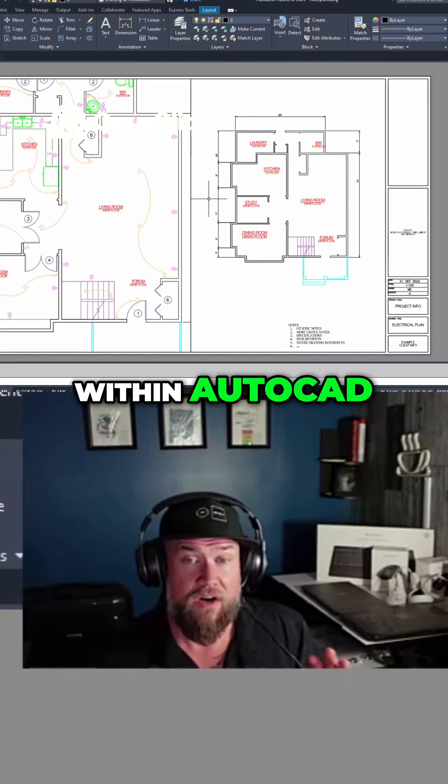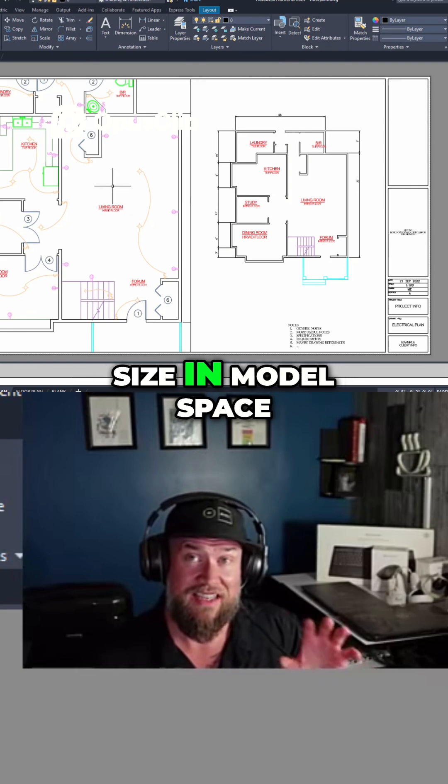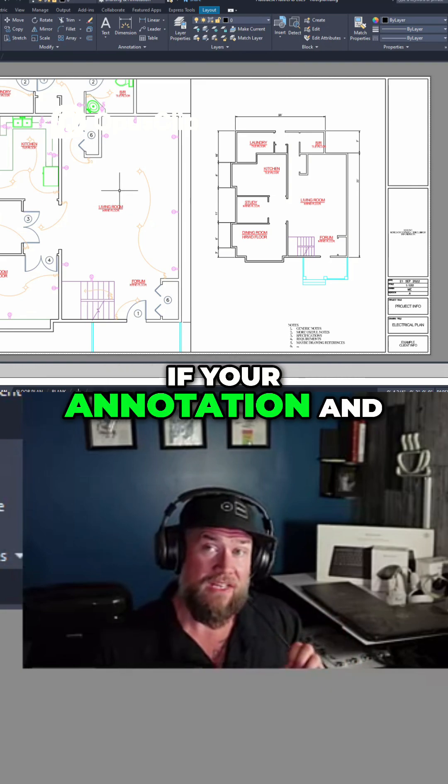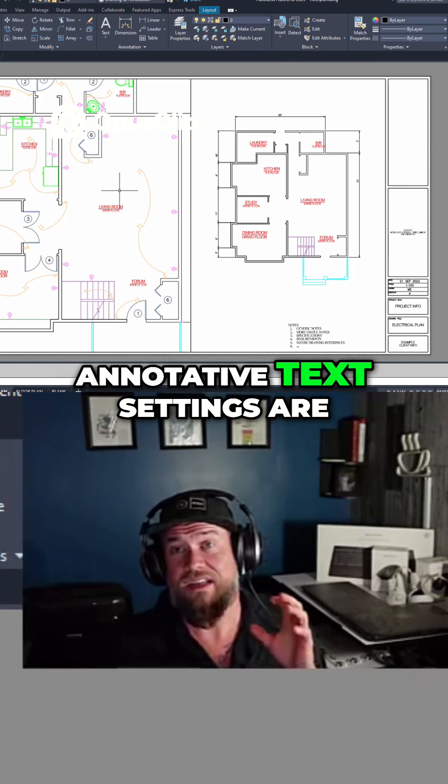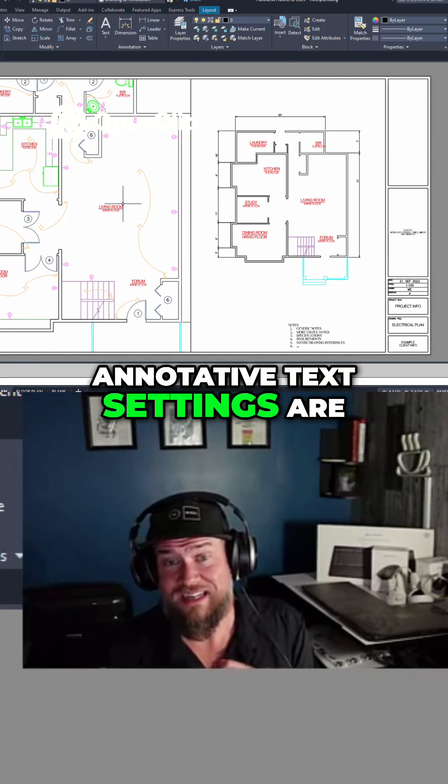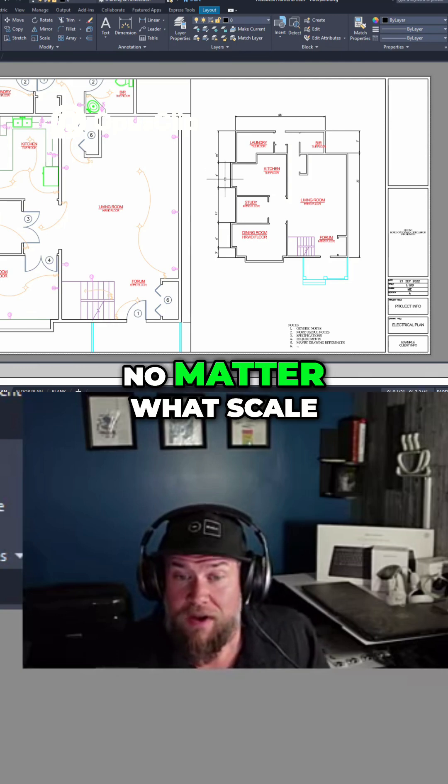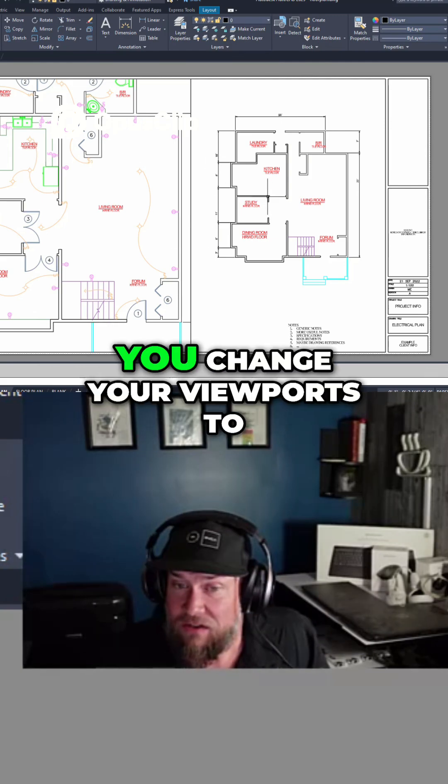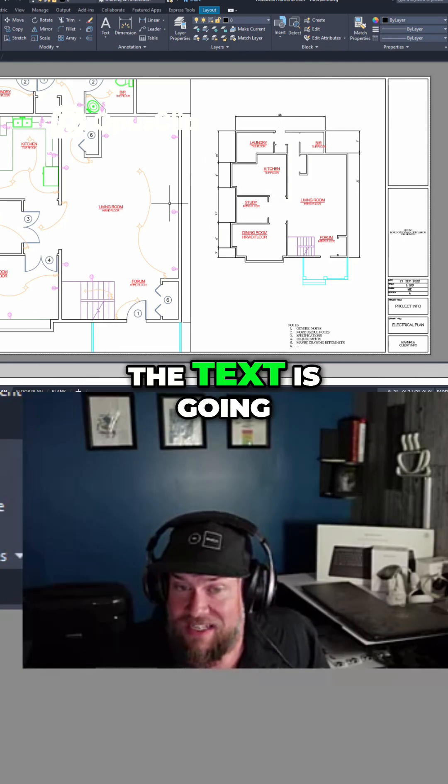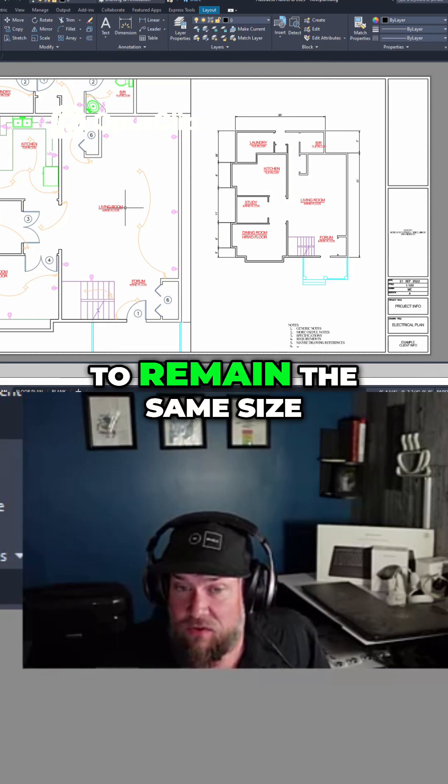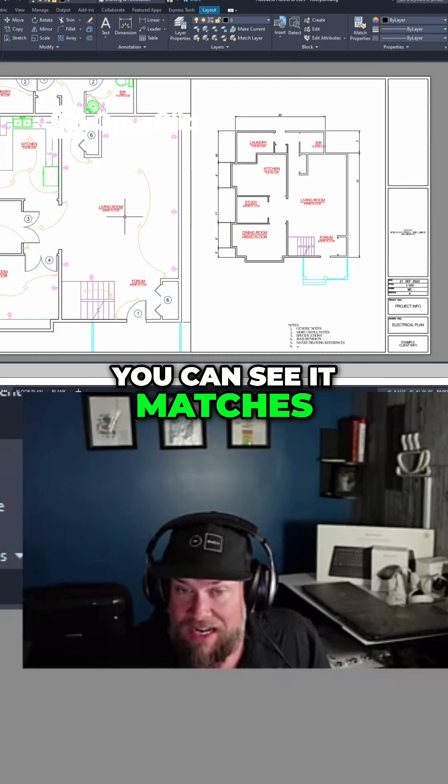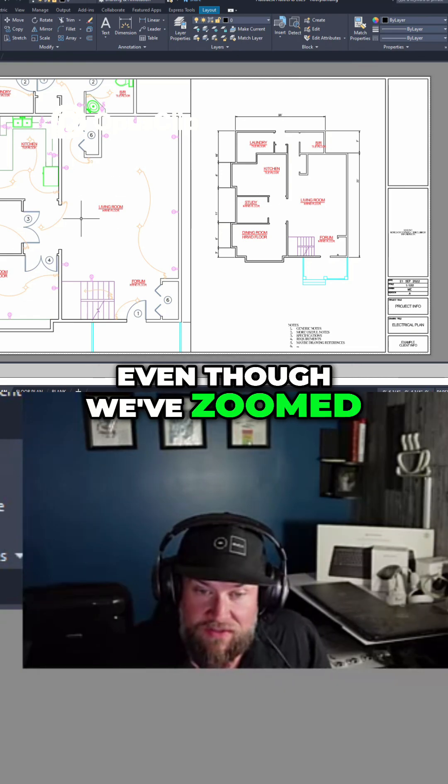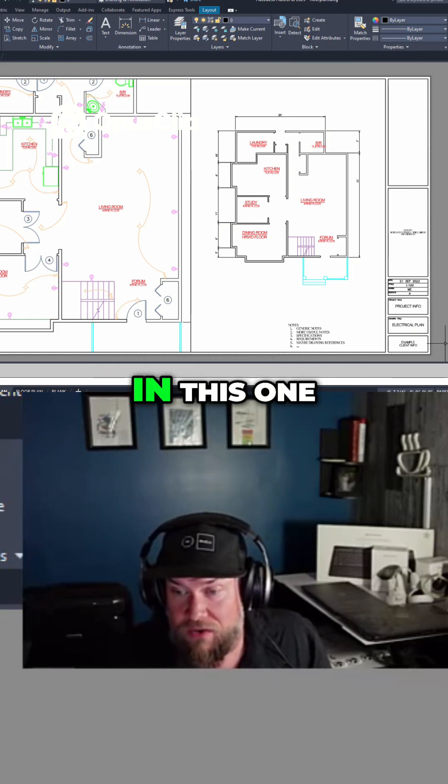Regardless of the text size in model space, if your annotation and annotative text settings are set correctly, no matter what scale you change your viewports to, the text is going to remain the same size. You can see it matches even though we've zoomed in in this one and we're zoomed out in this one.